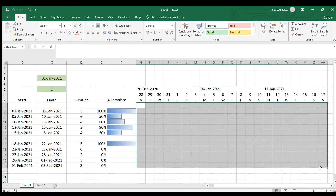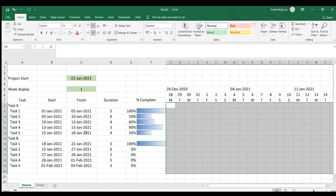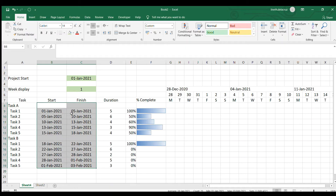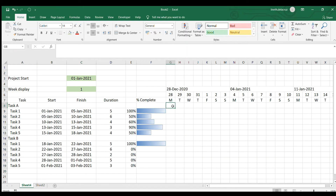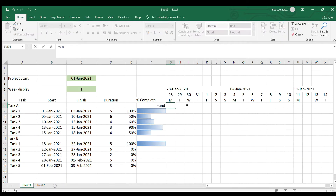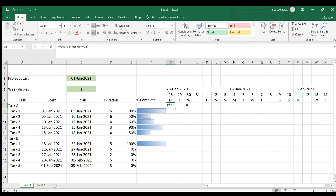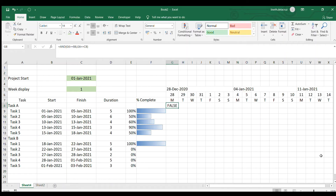Now we'll work on the cell colors. Let's plot the original schedule in a yellow bar on this calendar. To make that bar, we'll use Conditional Formatting with a formula. The formula will be AND — this date is greater than or equal to the start date, and this date is less than or equal to the finish date. As you can see, it returns true or false. If this is true, the color of the cell will be yellow; if false, there's no color.